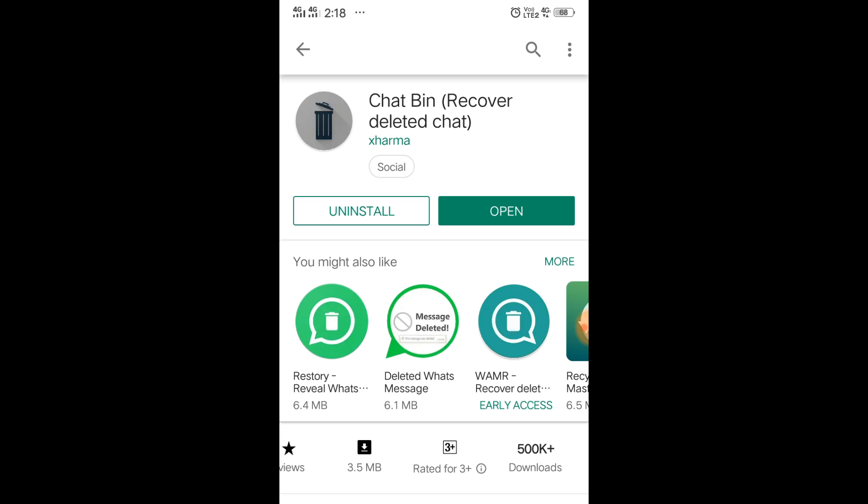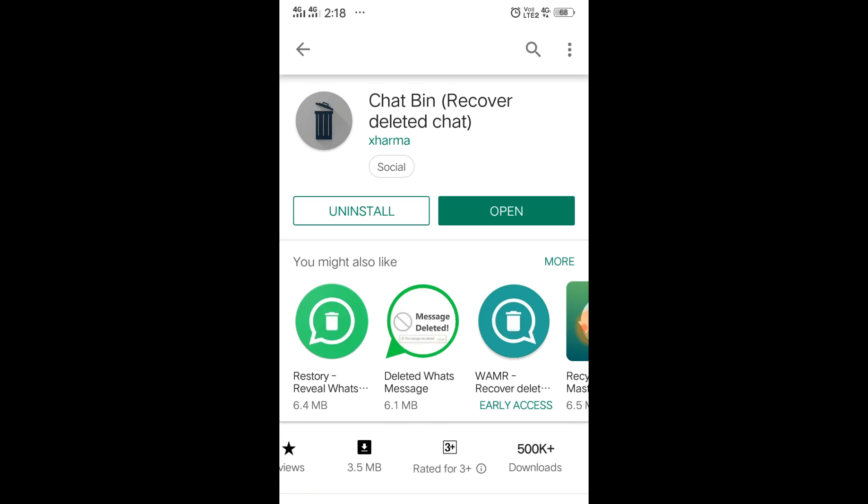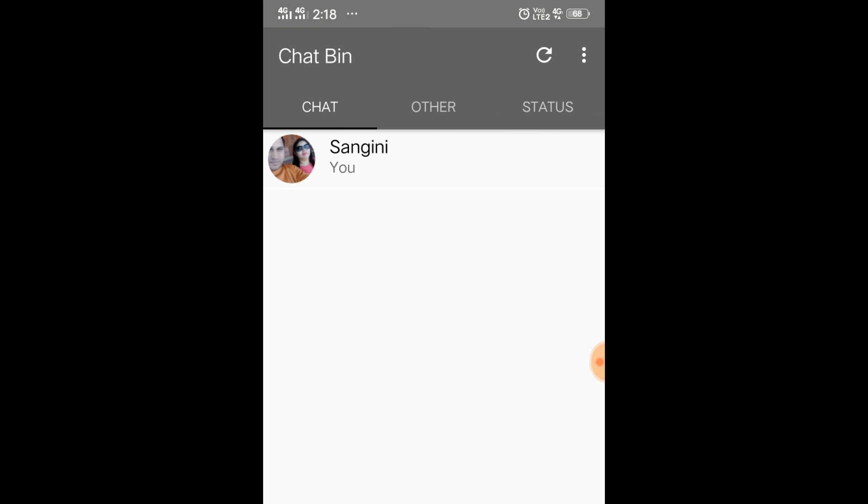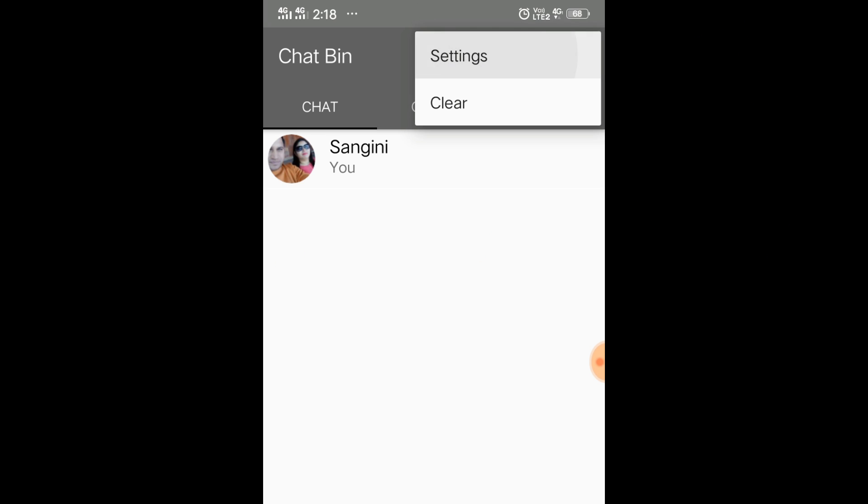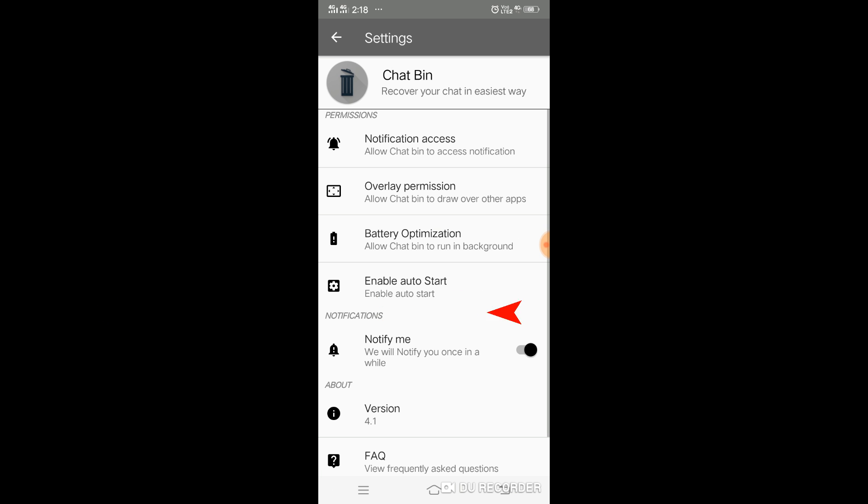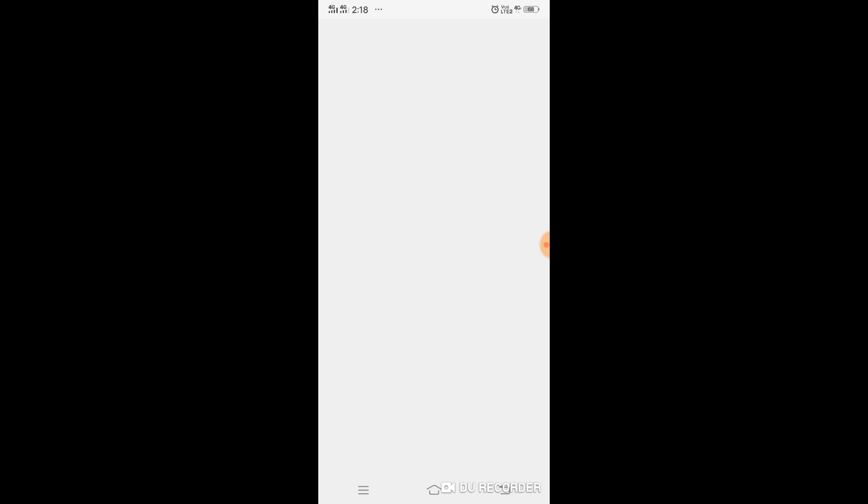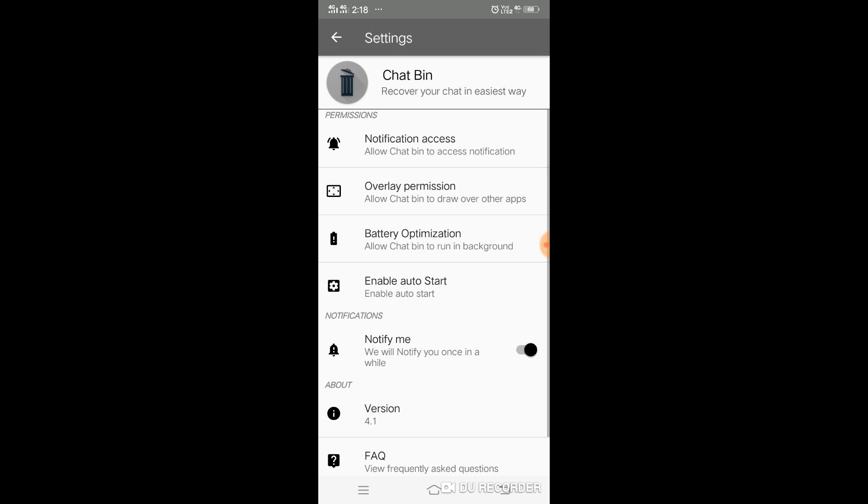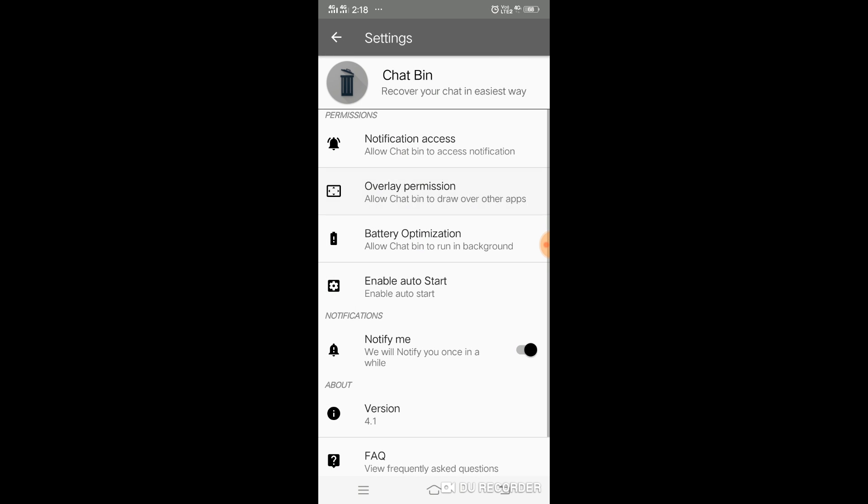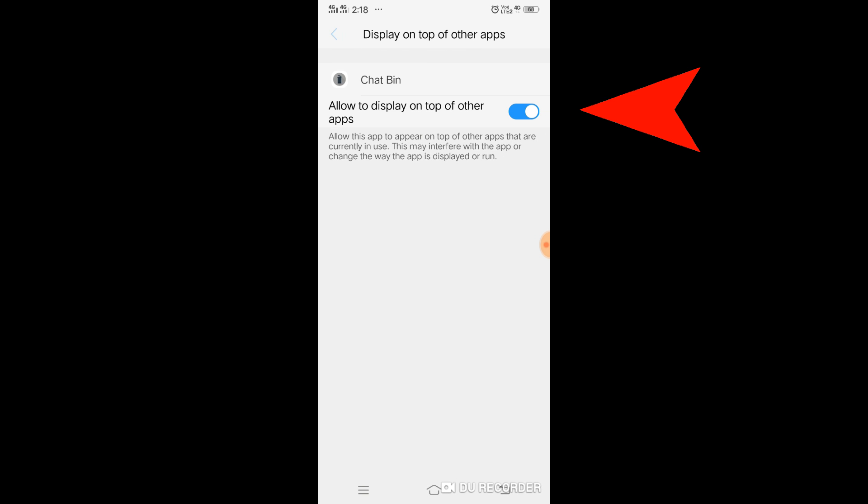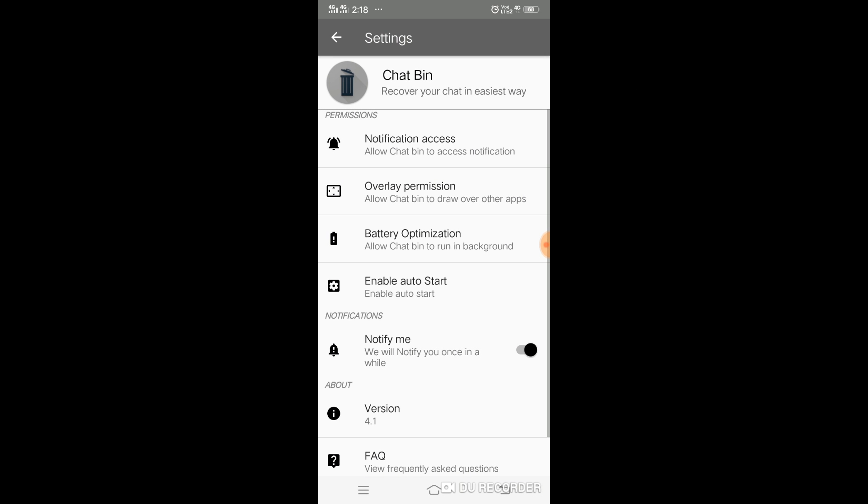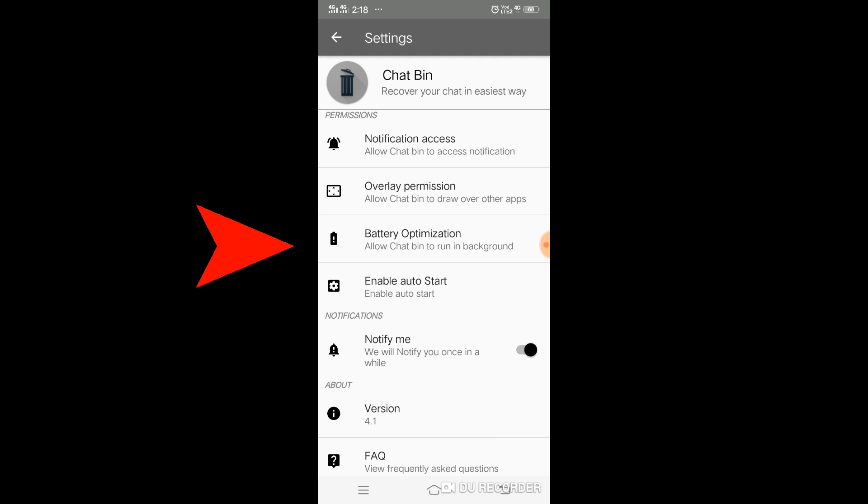Once you open it, go to the top and then go to settings. First, you have to enable notification access - make sure you check this one. Then allow the overlay permission as well. The battery optimization should also be permitted here.